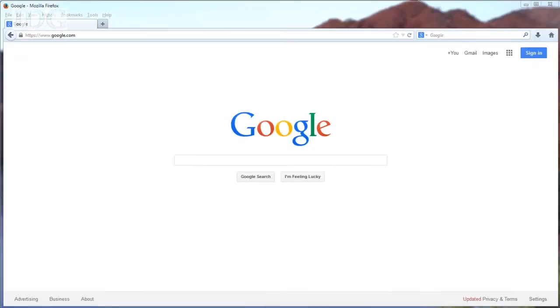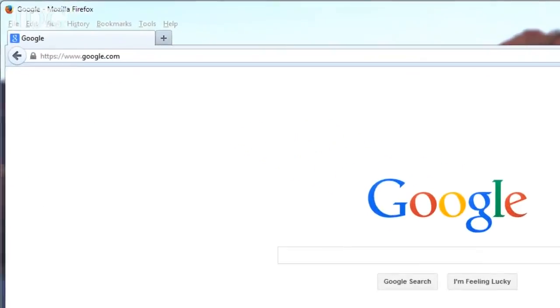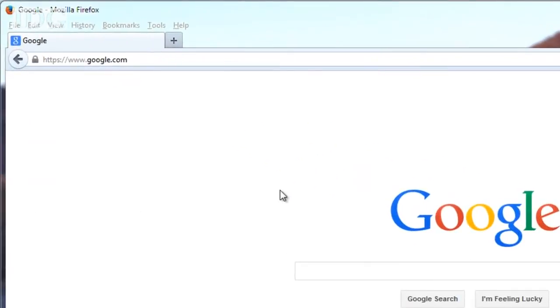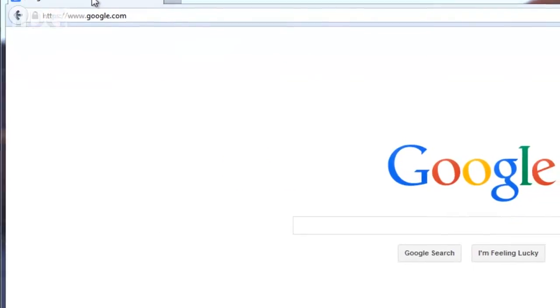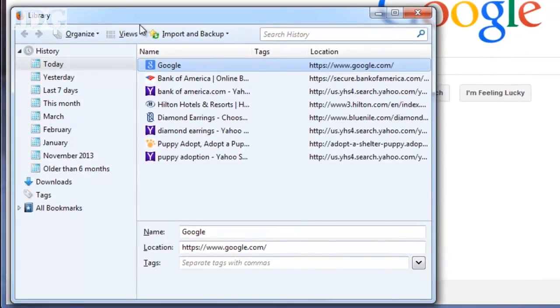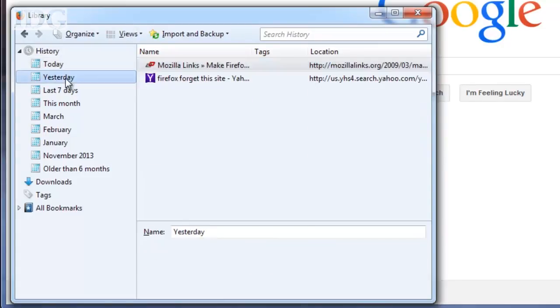In Firefox, the process is a little different. Go to history in the top menu bar, then select show all history. Click on a time period in the left column and all of your browsing history will be displayed.